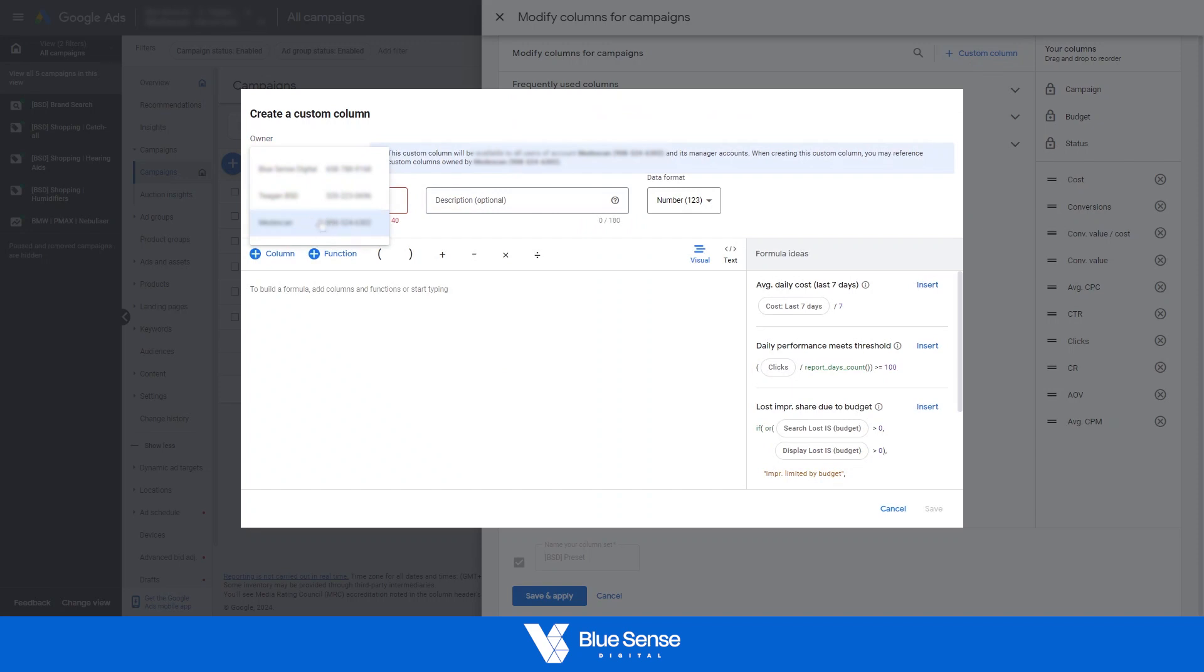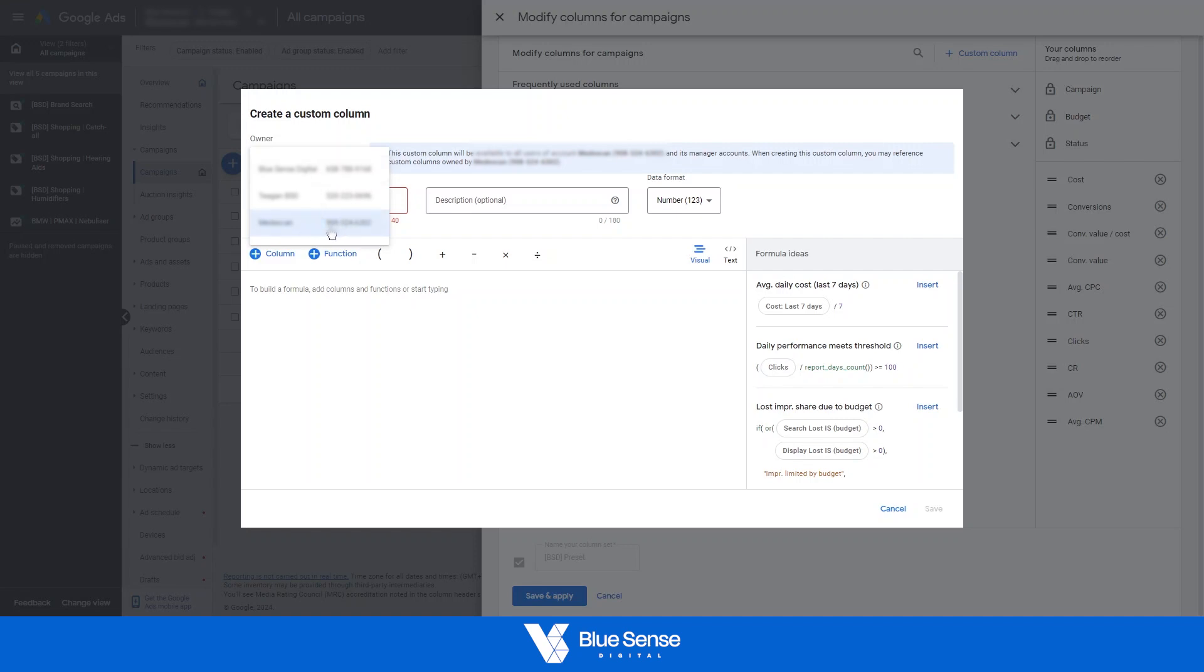Sometimes if you have sub-manager accounts and manager accounts, etc., it can cause issues with these custom metrics when other people are viewing the same dashboard. So just ensure that the client themselves has been selected there.